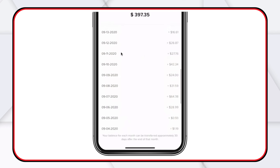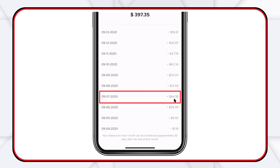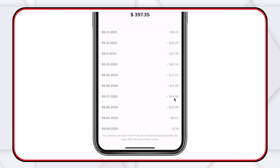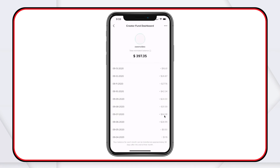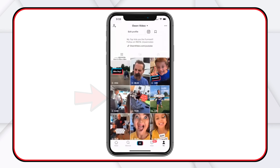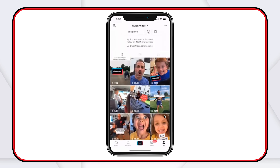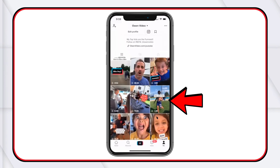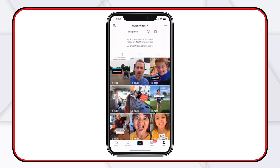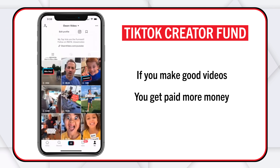My biggest day ever was September 7th, where I made $64 in one day. That was my big viral video — 8 million views, and the video after that had 1.9 million, and even the video two before it is now up to 1.2 million. You make good videos, you get paid more money.